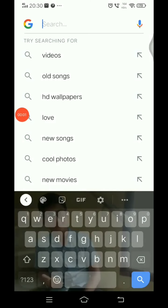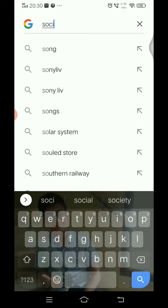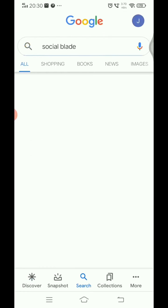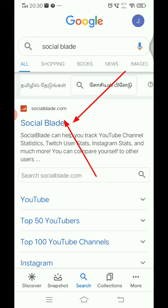So guys, now we will open the browser. You will see Social Blade — type 'Social Blade' in the browser. You can also install an application, but there is a website. Click on the website.